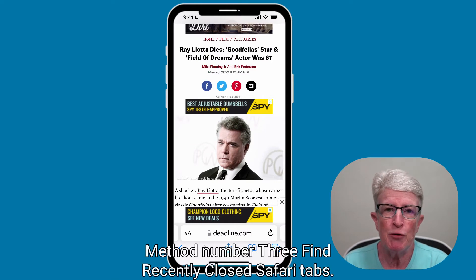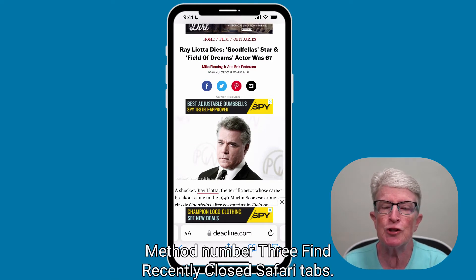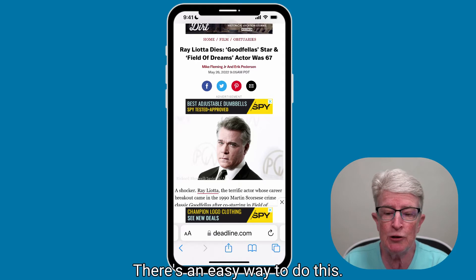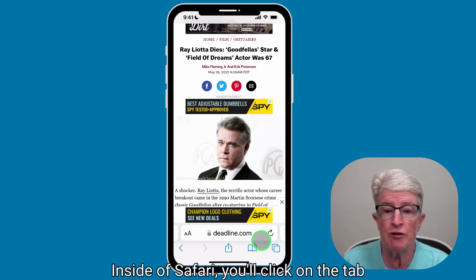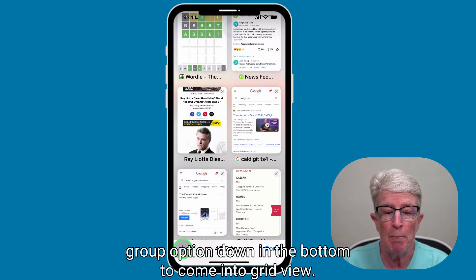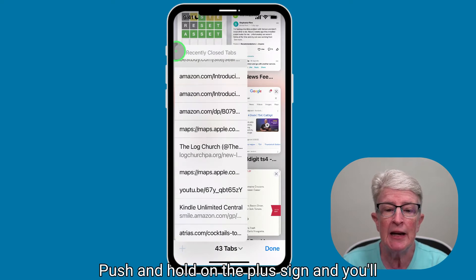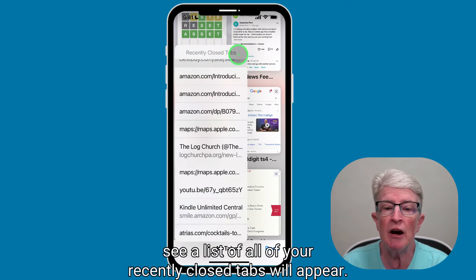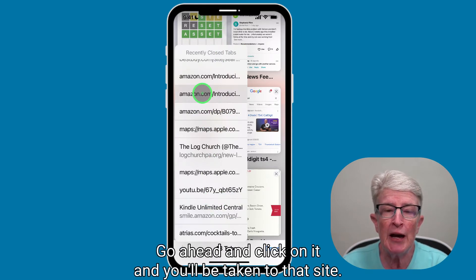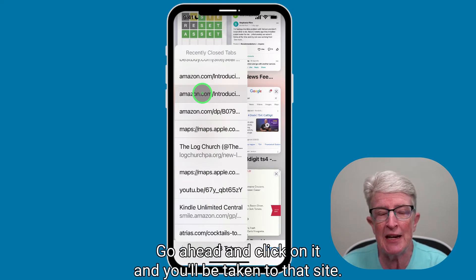Method number three: find recently closed Safari tabs. Maybe you've closed out some tabs and you'd like to get back to them. There's an easy way to do this. Inside of Safari, click on the tab group option down at the bottom to come into grid view. Push and hold on the plus sign, and you'll see a list of all of your recently closed tabs appear. Find the one that you need, click on it, and you'll be taken to that site.